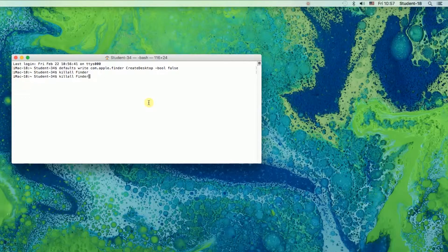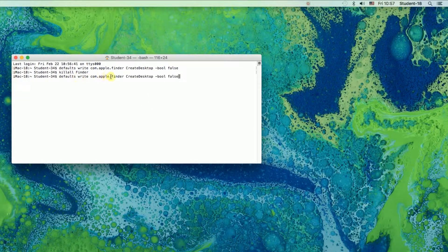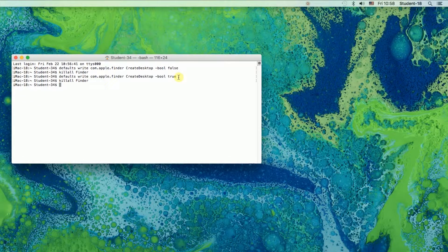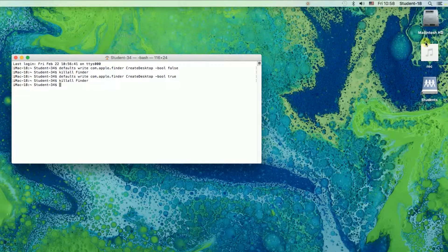So let's move to the next part — how to show those icons using terminal. To show the icons we'll use pretty much the same command; the only difference is at the end we need to erase false and write true. Once it's ready we press Enter, then type killall Finder again. Press Enter and as you can see the icons appeared on my desktop again.